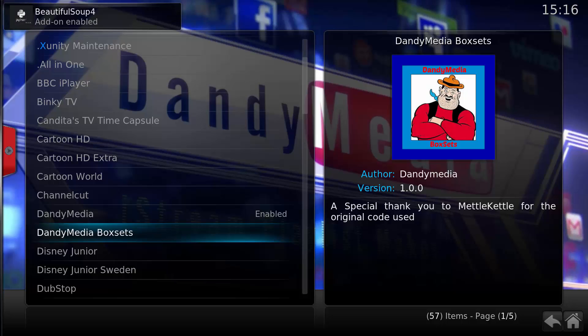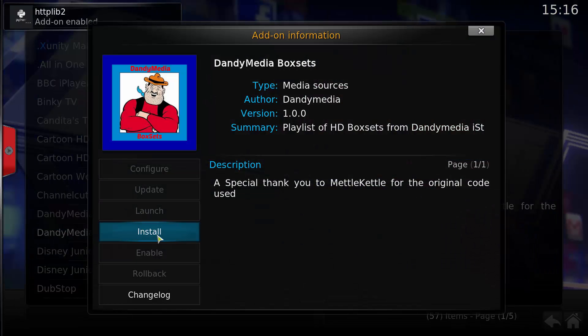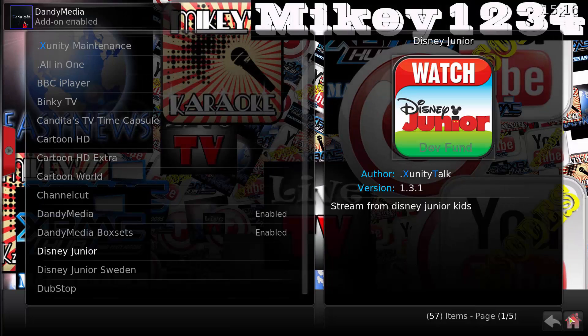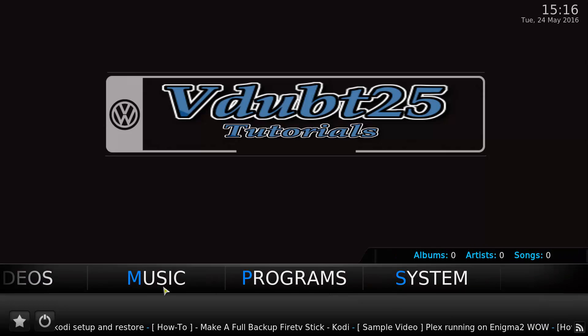It also has Dandy Media Box Sets, so we'll install that as well. Now they've both enabled, we're going to select the Home button.